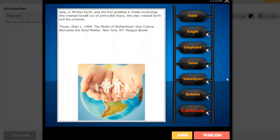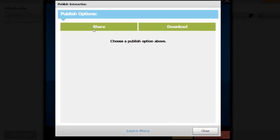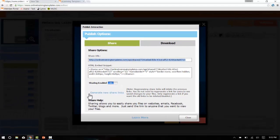I'm going to hit publish and it'll bring up a pop-up window asking how I want to publish it. Now eLearning Brothers will host the HTML5 interaction for us, so we'll click share and then copy the URL to our clipboard.